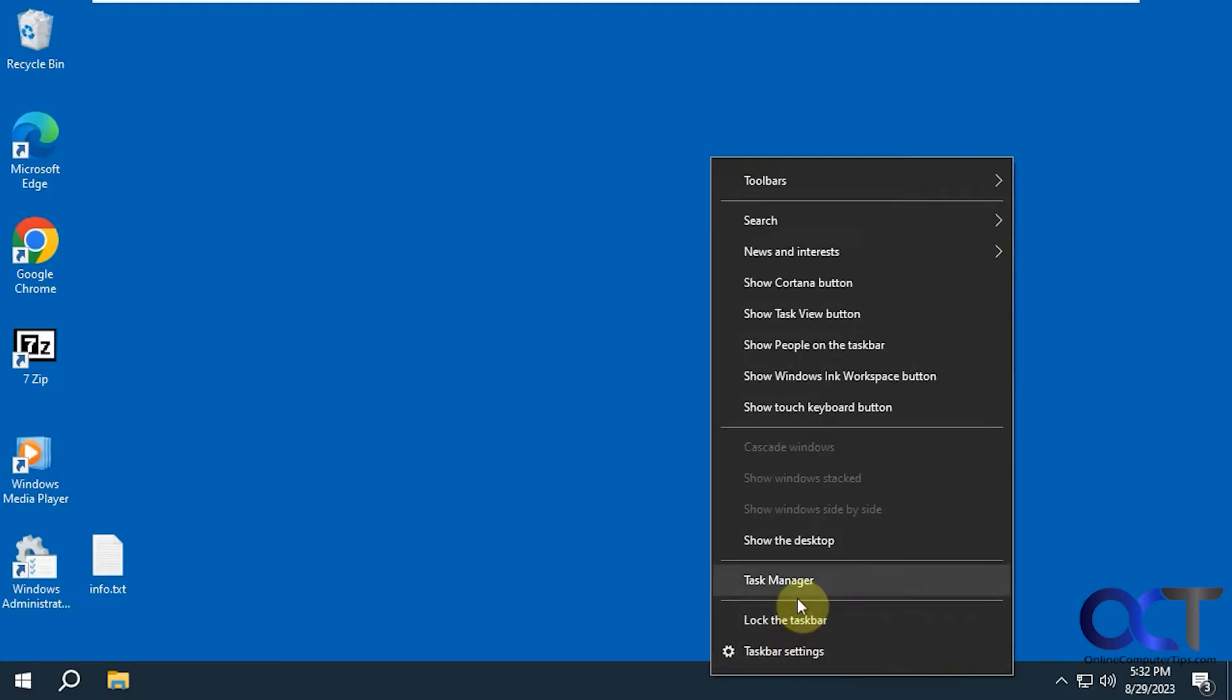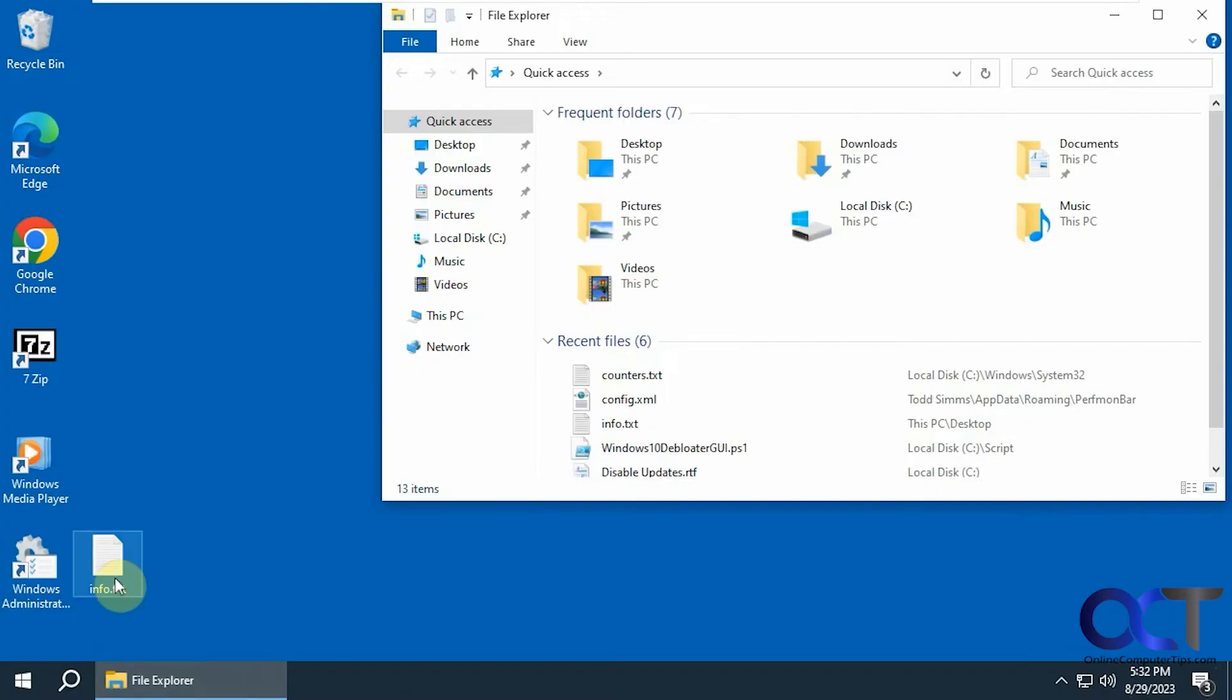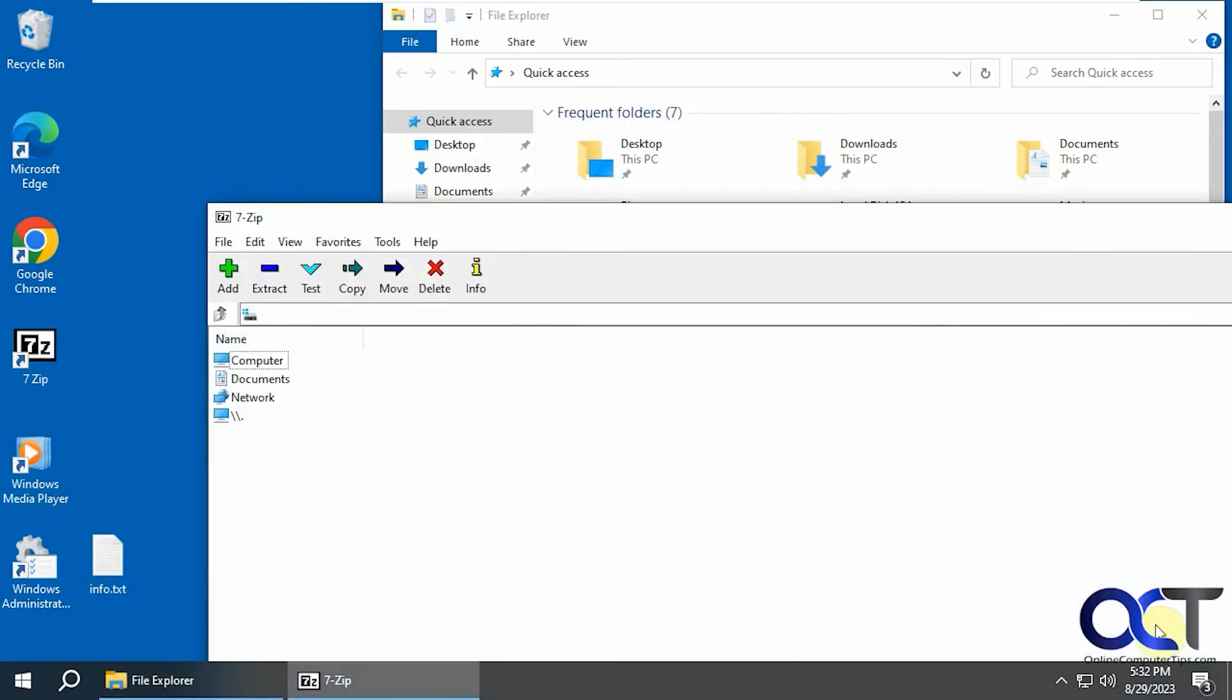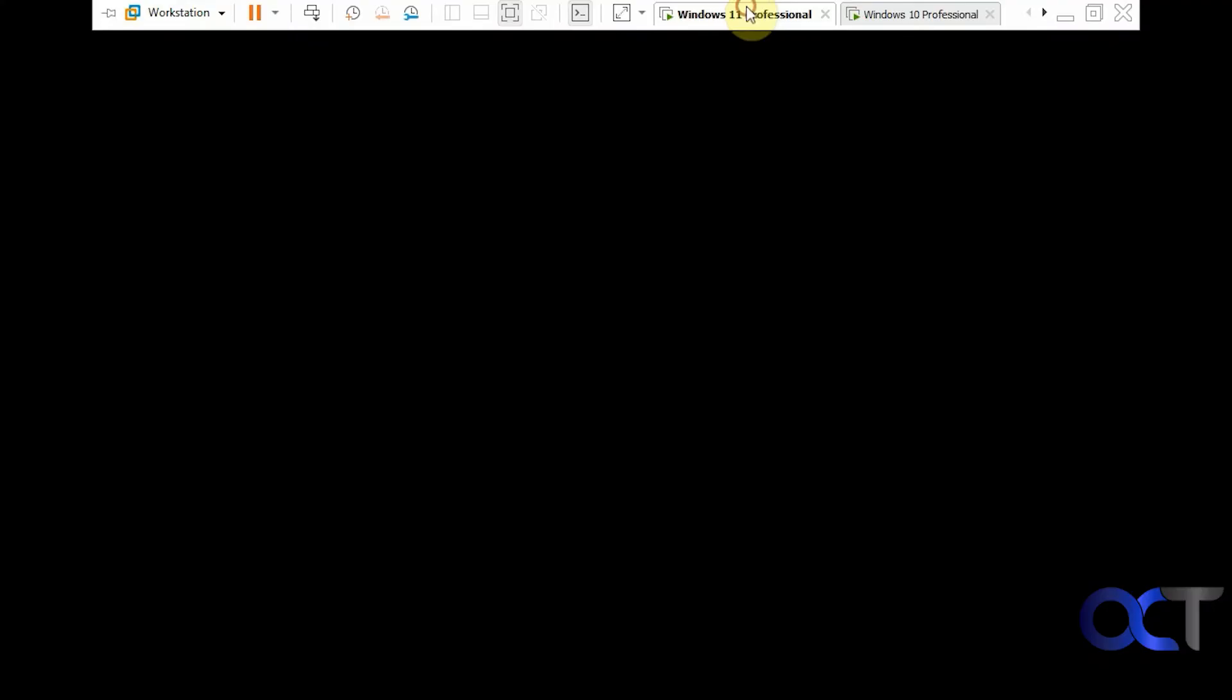And then for the show the desktop, you'll notice you have this over here. So let's say we have this open and this open. And I want to see the desktop real quick. You could just do that. And the same thing applies in Windows 11.